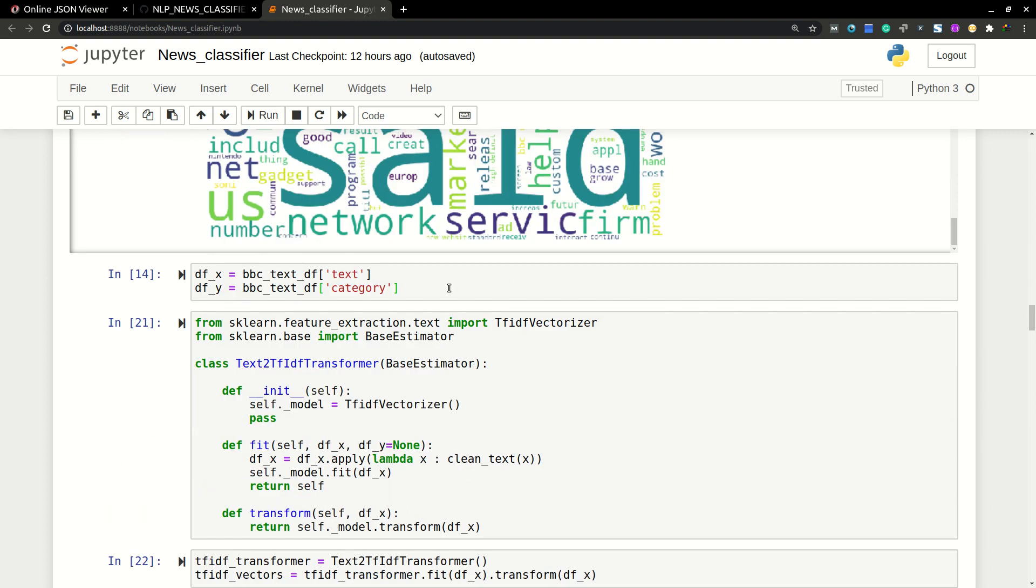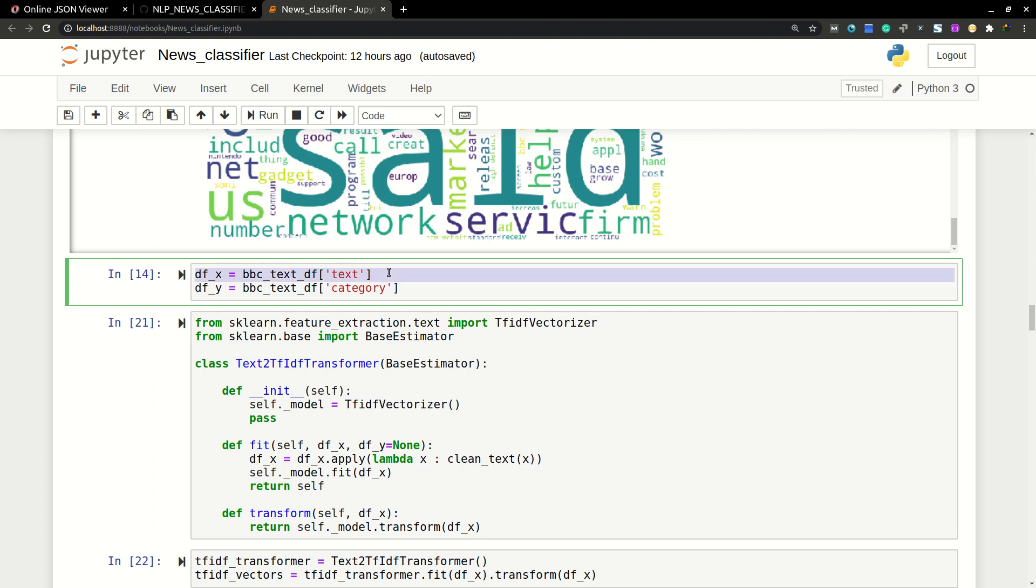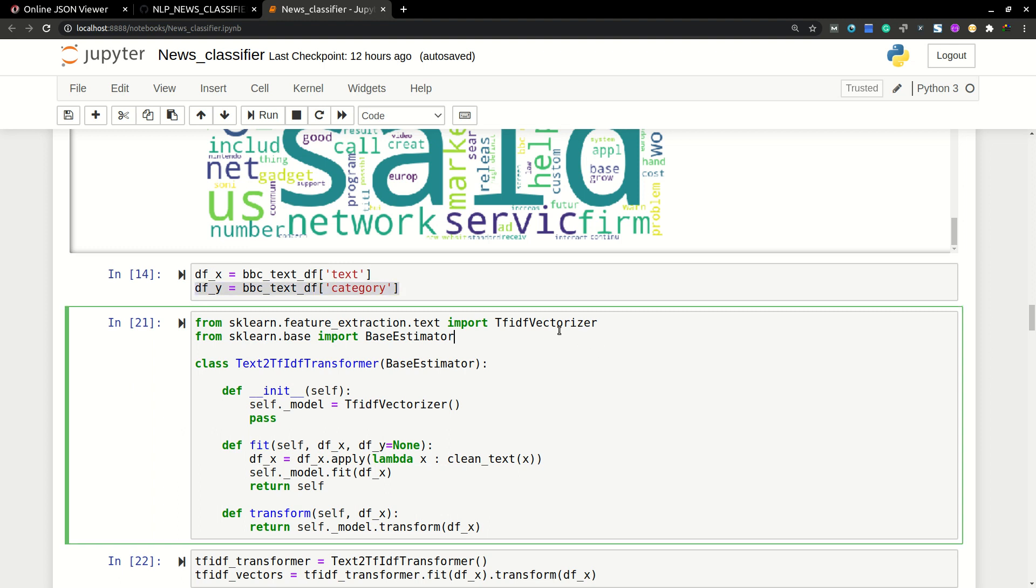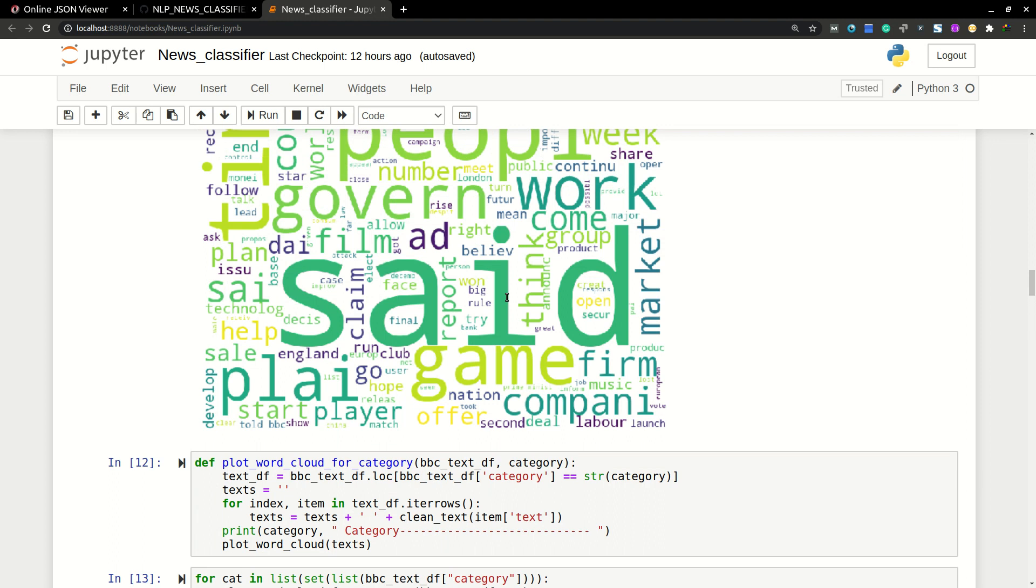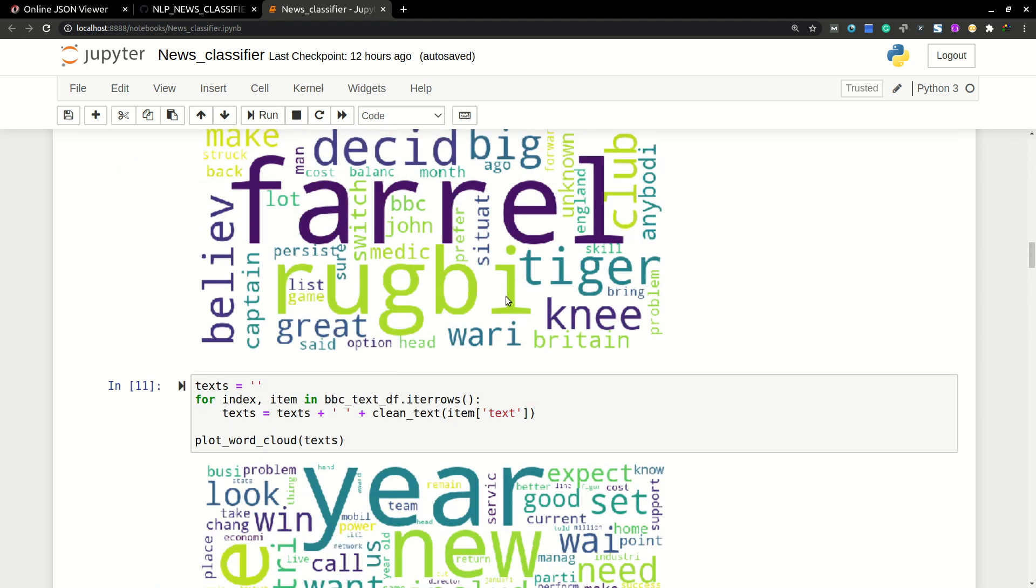So now I'm going to convert X and Y. This will be our X and this will be our Y. Whenever we get a text, we need to predict which category it belongs to. So I'm using TF-IDF vectorizer to vectorize the words into numbers.